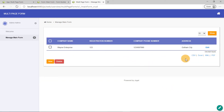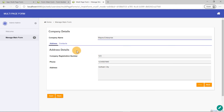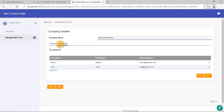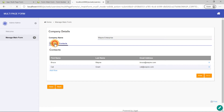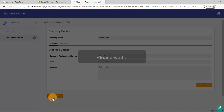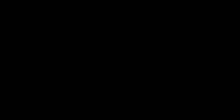Looks great. Let's click on Edit to make sure all the data is there. Good job. We are done with this tutorial. Thanks for watching.